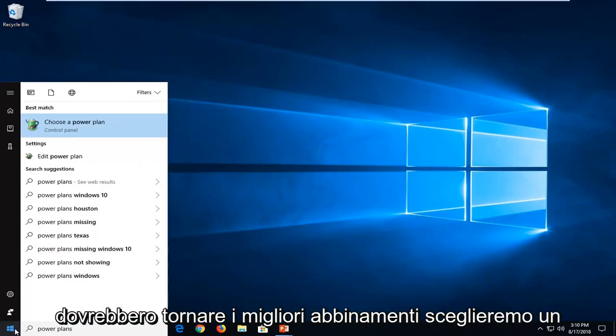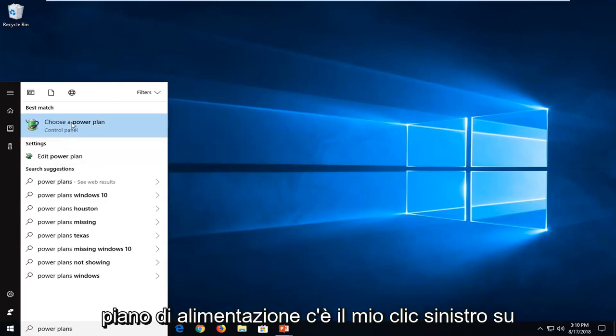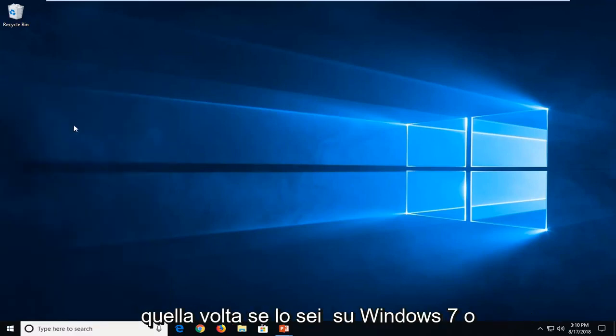One of the best matches should come back with choose a power plan. Just want to left click on that one time.